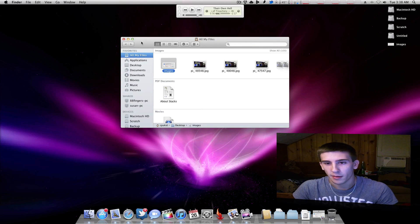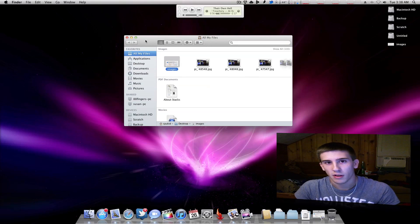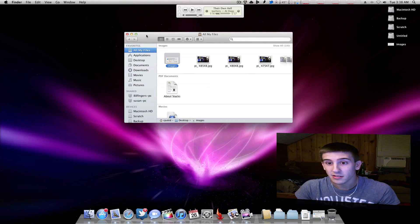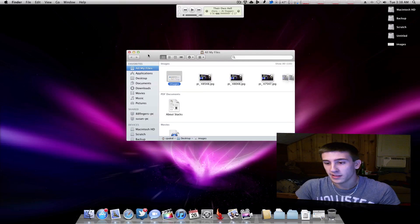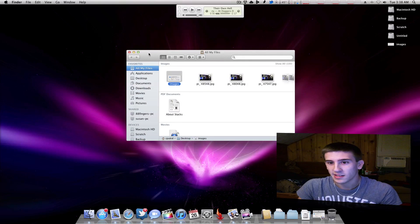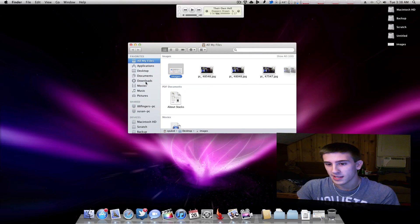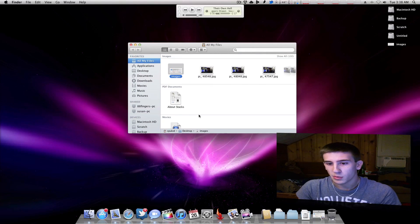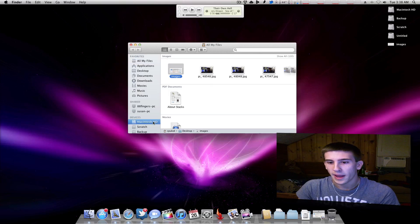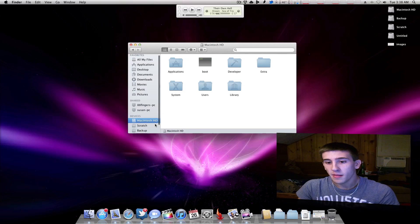So this is going to be a short video on how to fix this, at least one of the ways. This doesn't work for absolutely everybody, but for a lot of people this has worked. So what you want to do is open up Macintosh HD.